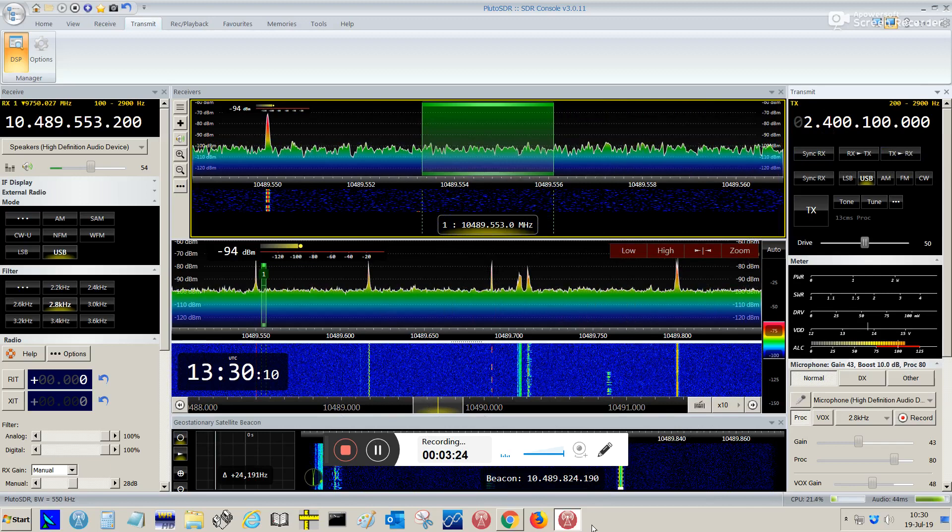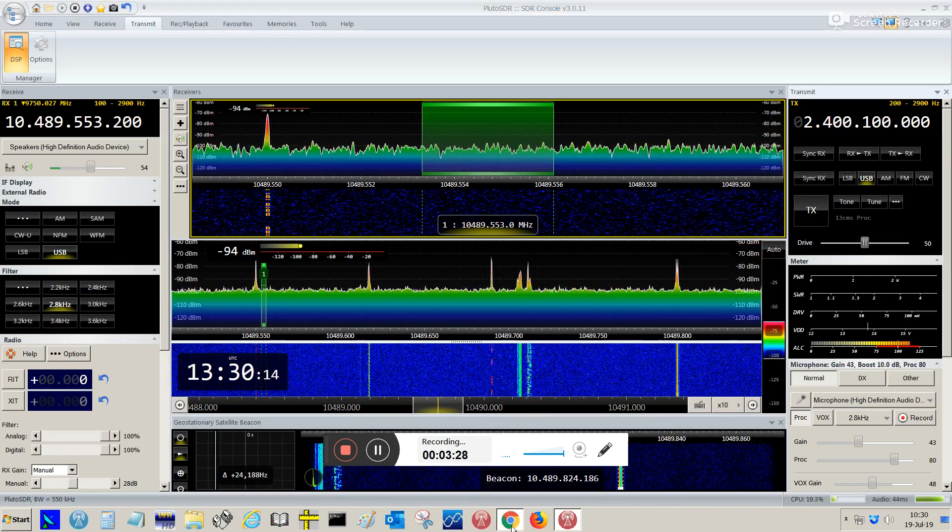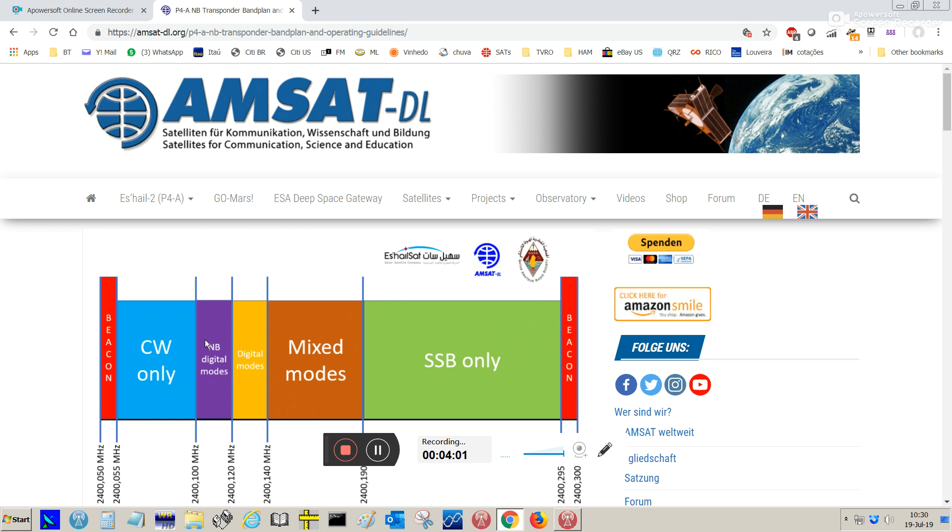It's important to see the band plan for the Qatar Oscar 100, which is this one. The transmission, the uplink, comes from 2400 up to 2400.300. The SSB portion is from 190 to 295. We have a location for mixed mode, we have a special location for digital modes, narrowband digital modes and CW. We have those allocations recommended for the Qatar Oscar 100 transponder.